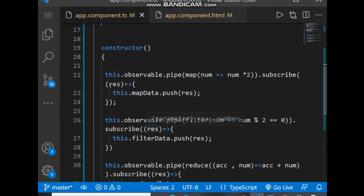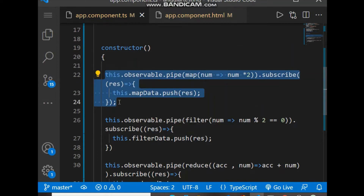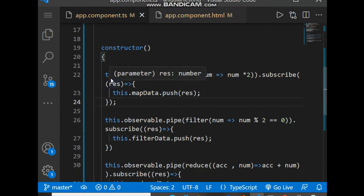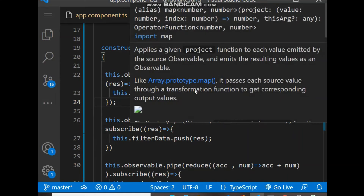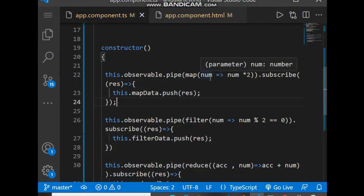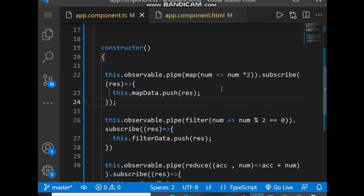Inside the constructor, we first use the map function. Map is basically used to transform all elements of the array by some value — for example, multiplying each element by a certain value. Here we multiply every element by two. We use 'observable.pipe()', and inside pipe we use the map operator where each element is multiplied by two. After every emission, all the data is pushed into the mapData variable declared above.